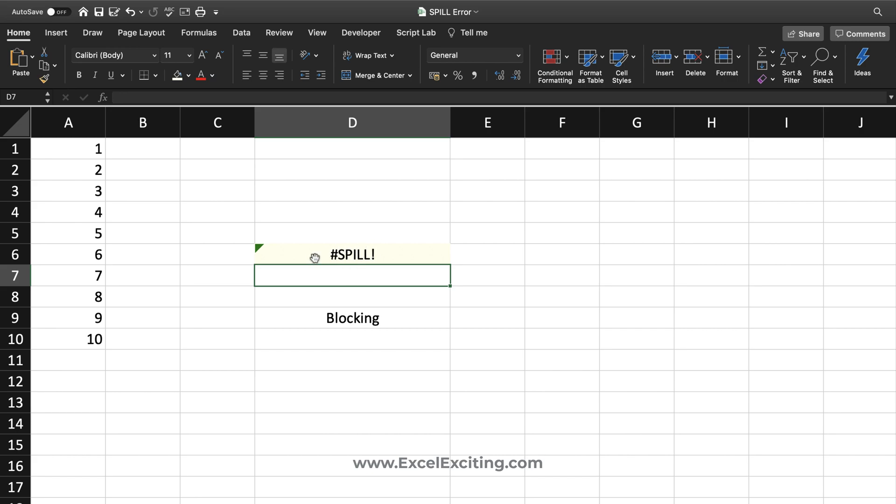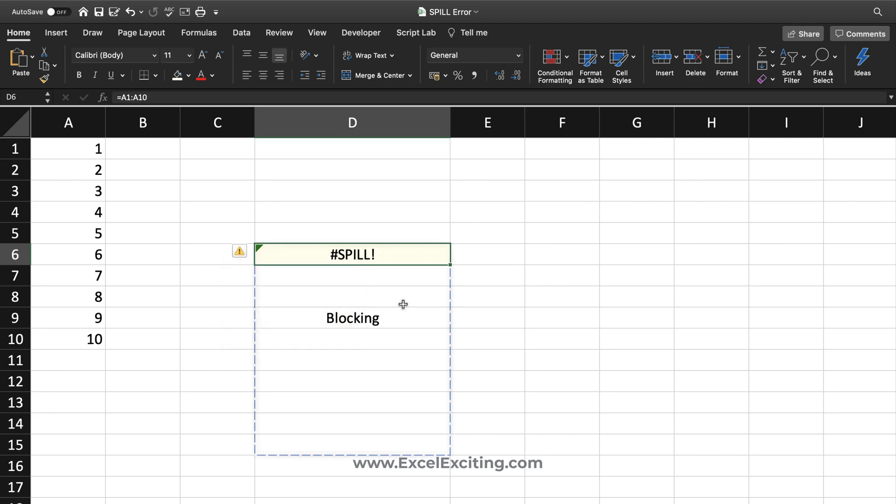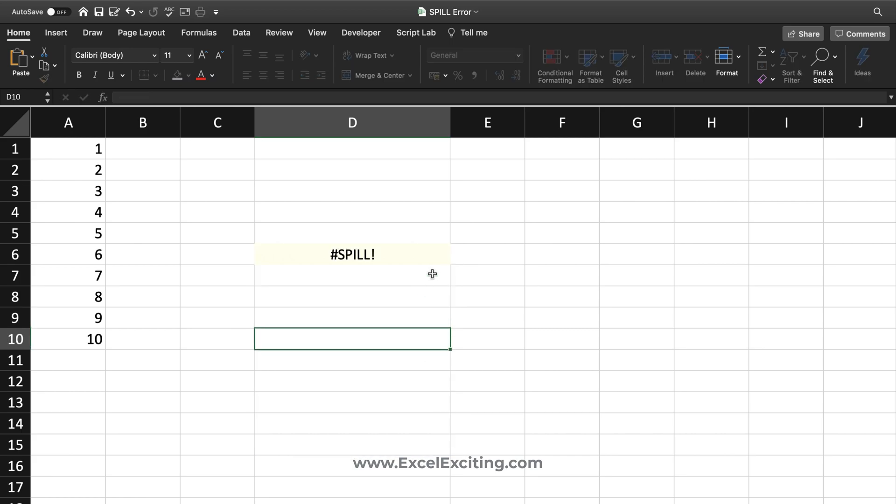Now this is that spill error. If you click on this exclamation icon, it says spill range isn't blank. I have the value 'blocking' over here. If I delete that, now you can see the information has spilled across. If you have a space as well, you'll get a spill error again.